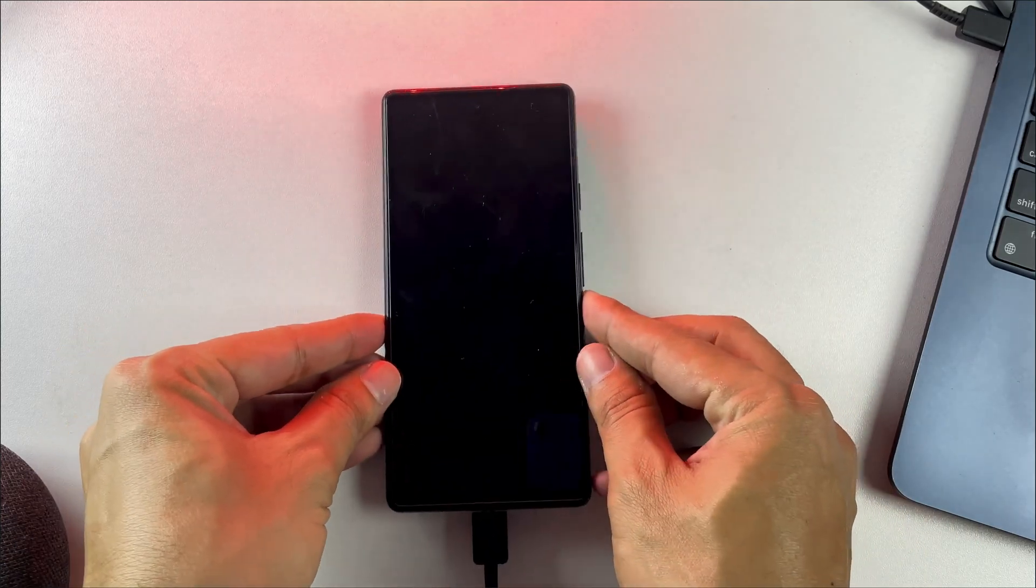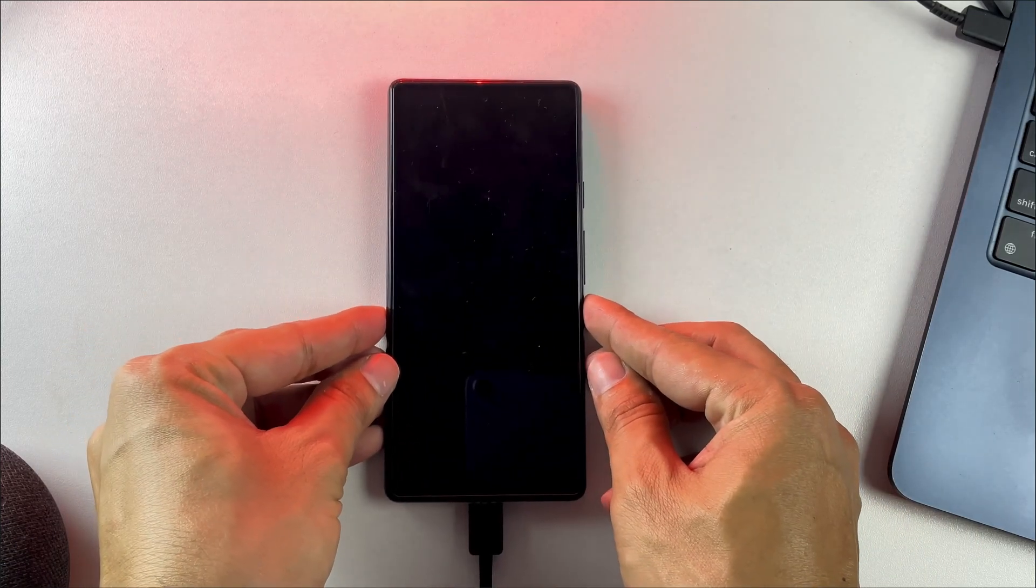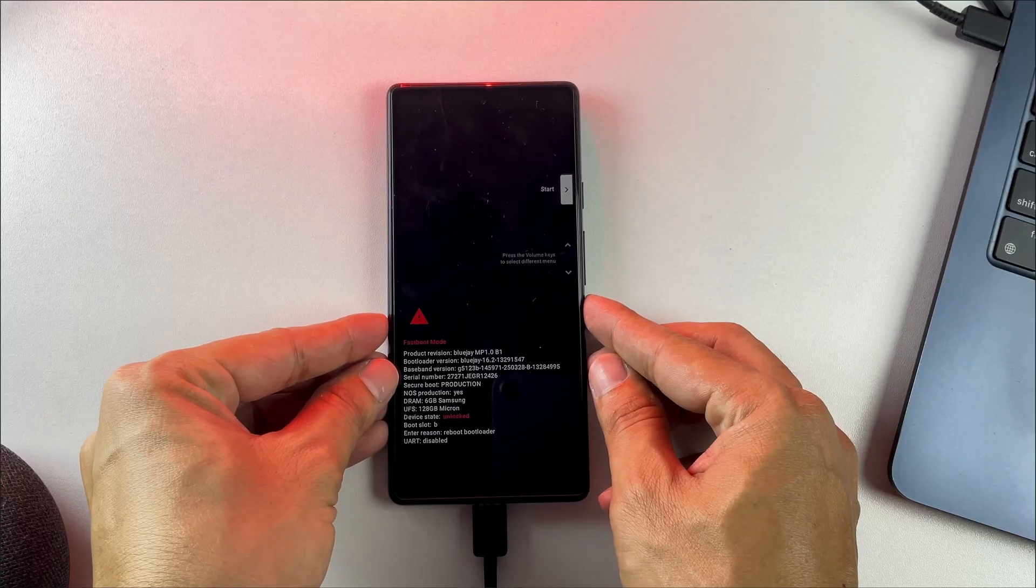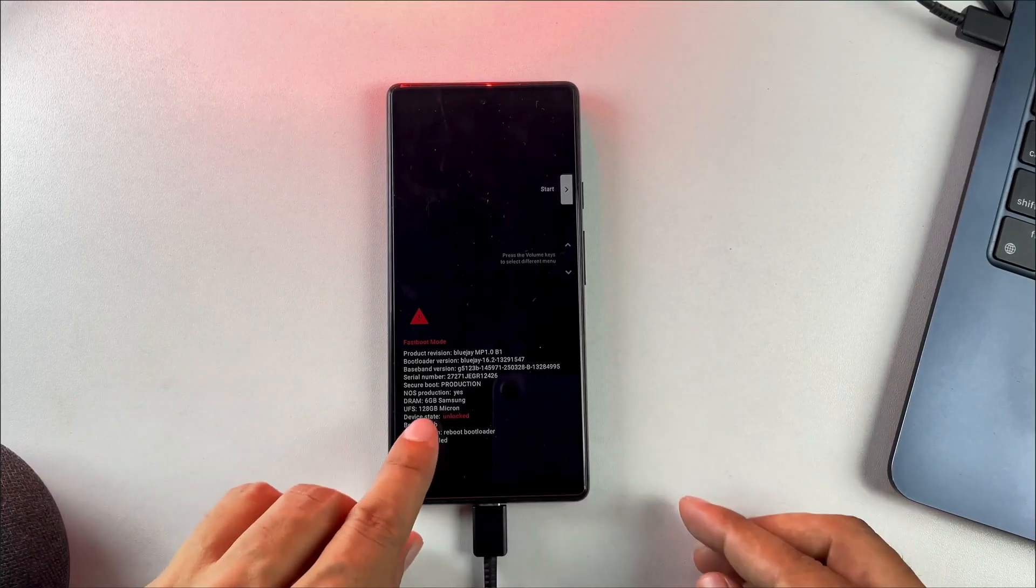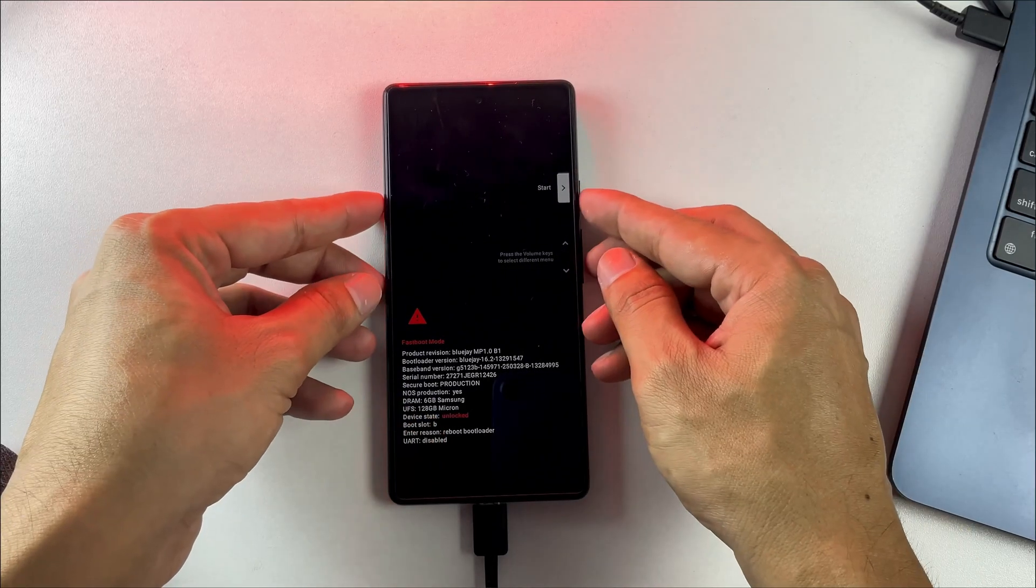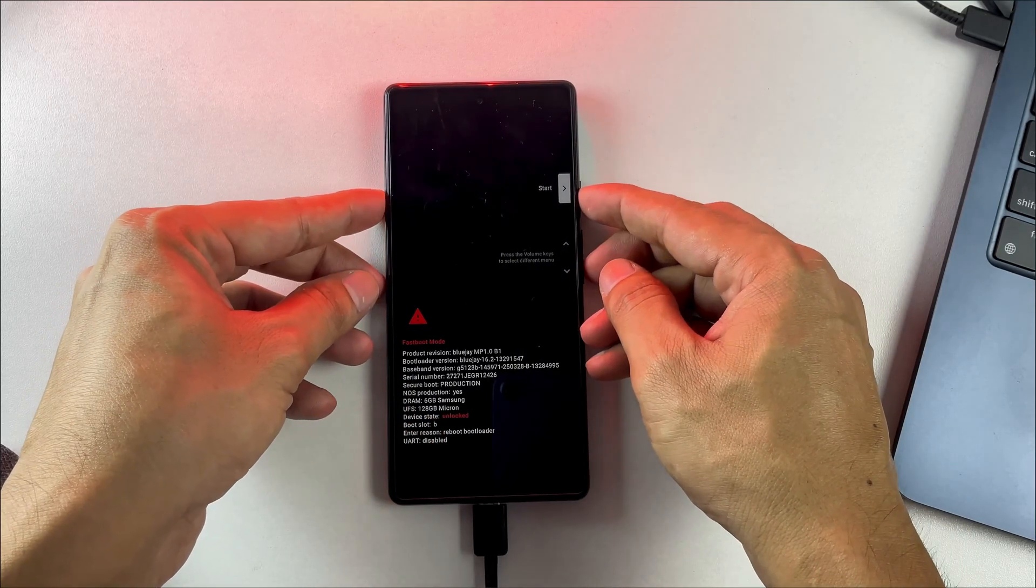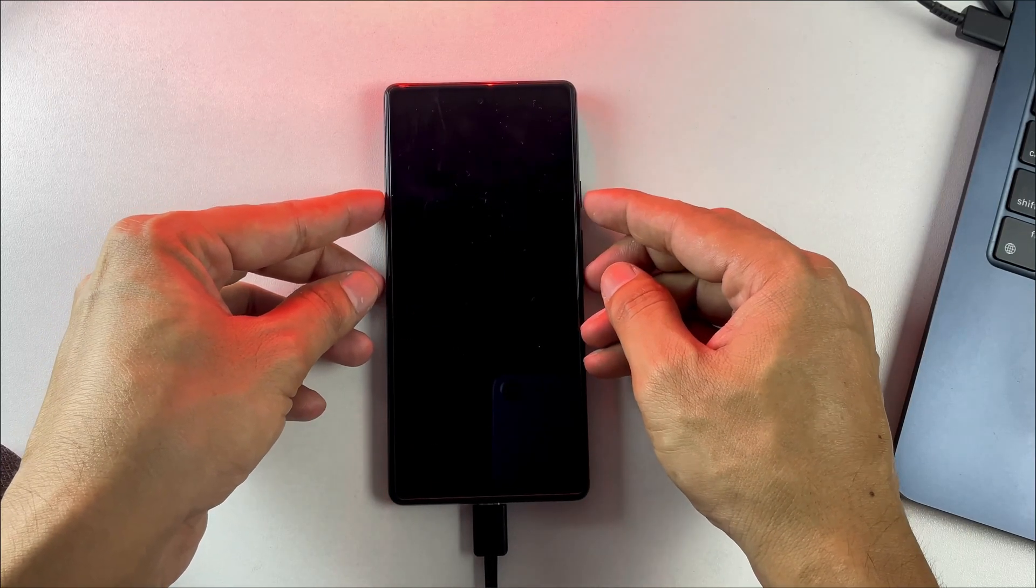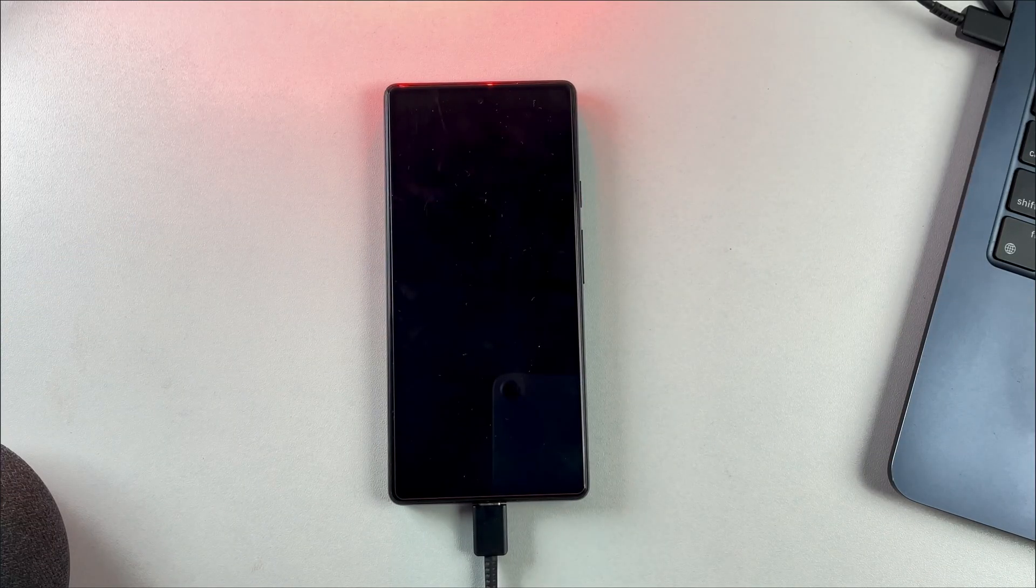After unlocking, your phone will automatically reboot to the main screen. Important warning: this process will completely erase all data on your phone, so make sure you've backed up everything you need beforehand.